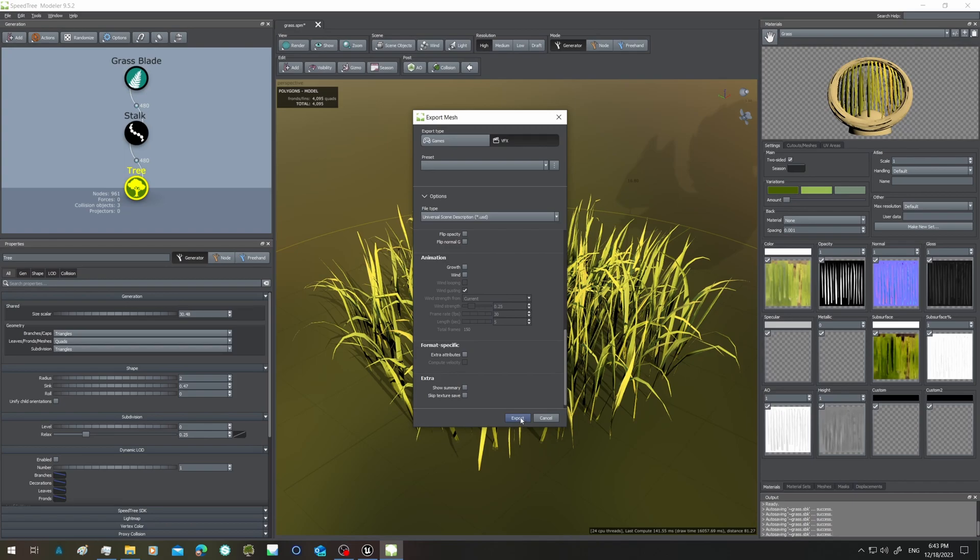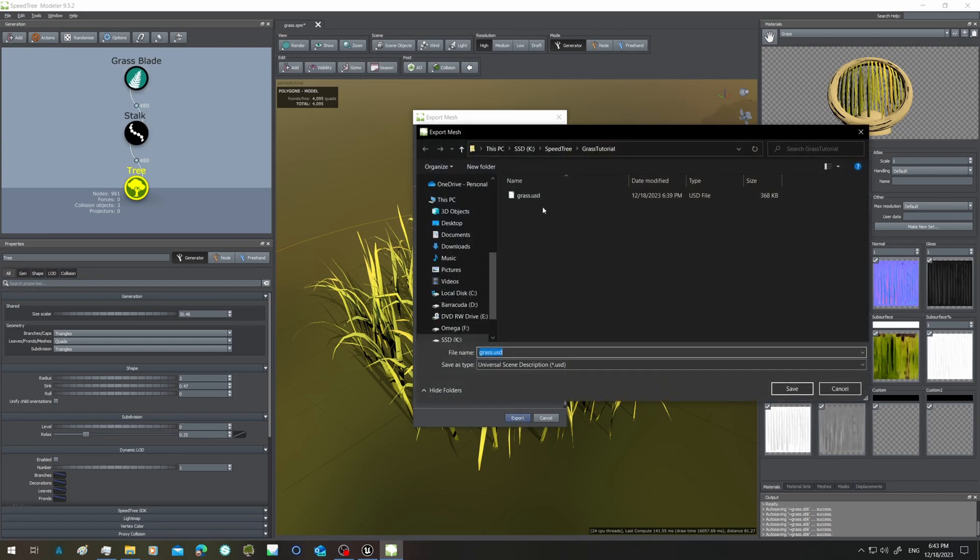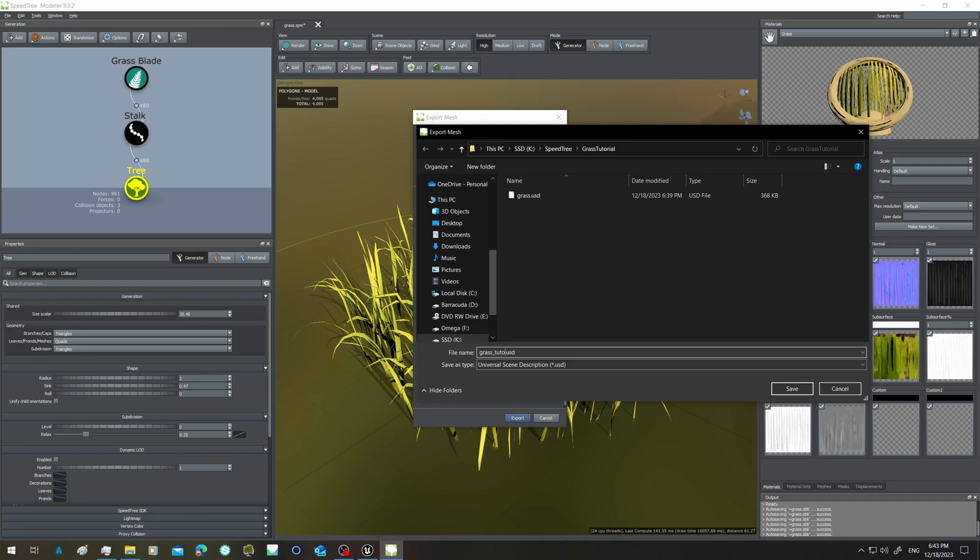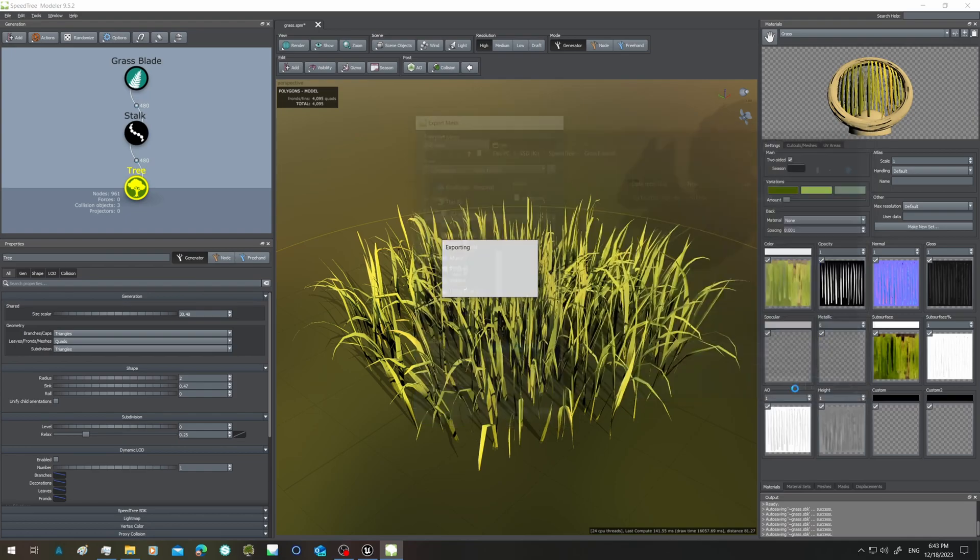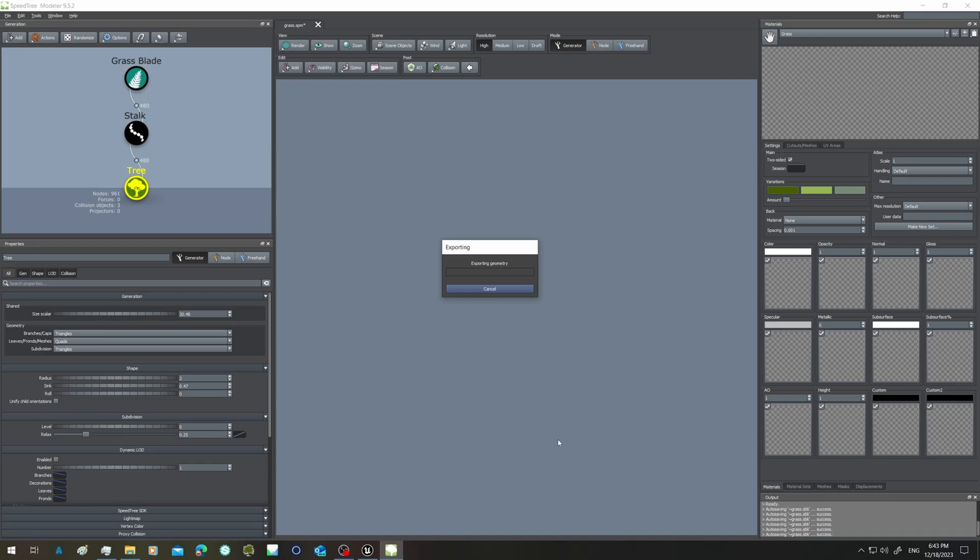So now I export import and let's say I call this grass tutorial two levels. I click save and now we have to wait for a little bit. Let's hope it's not so long this time, otherwise I will stop the recording.